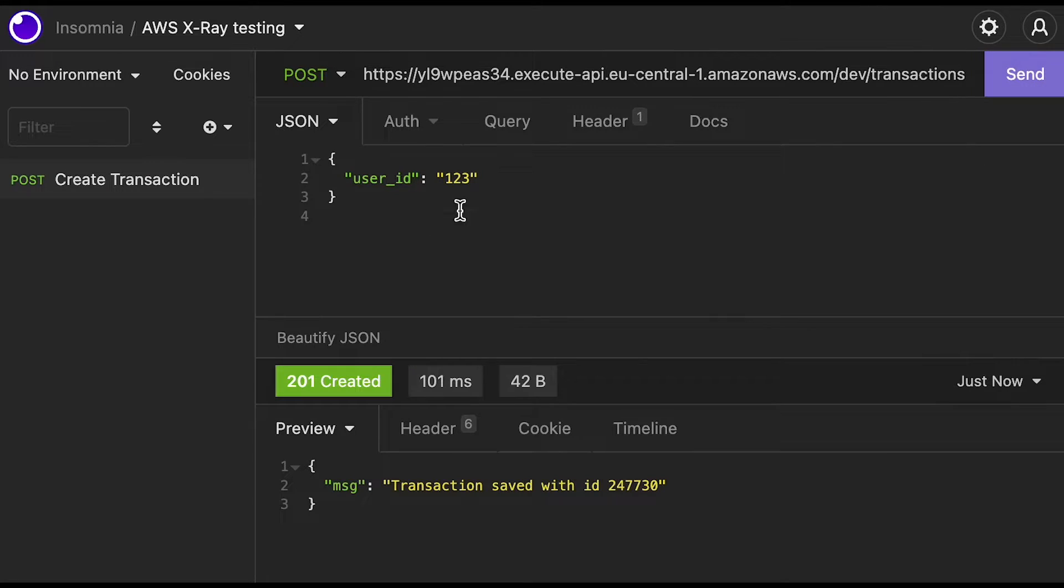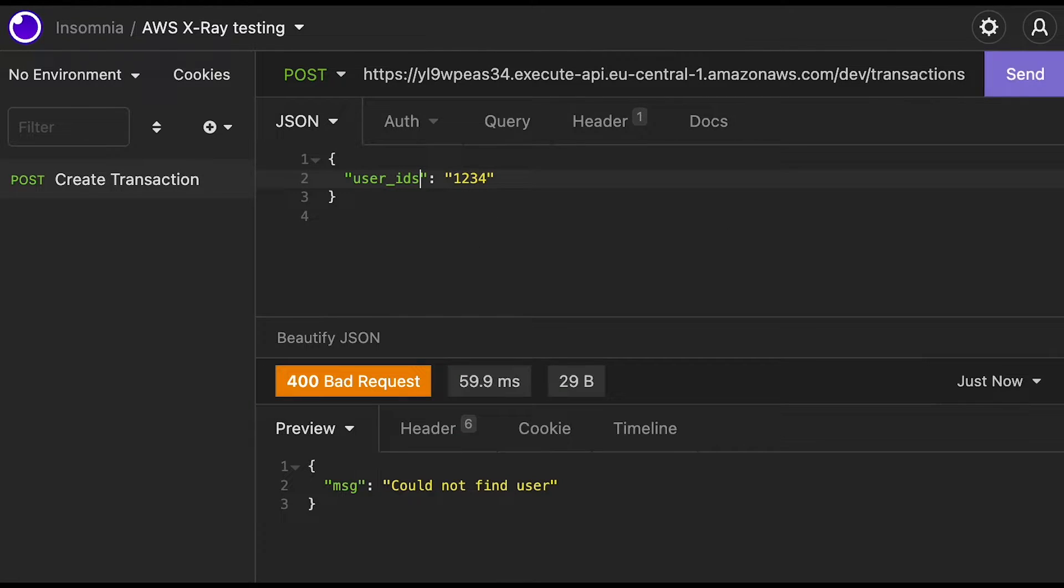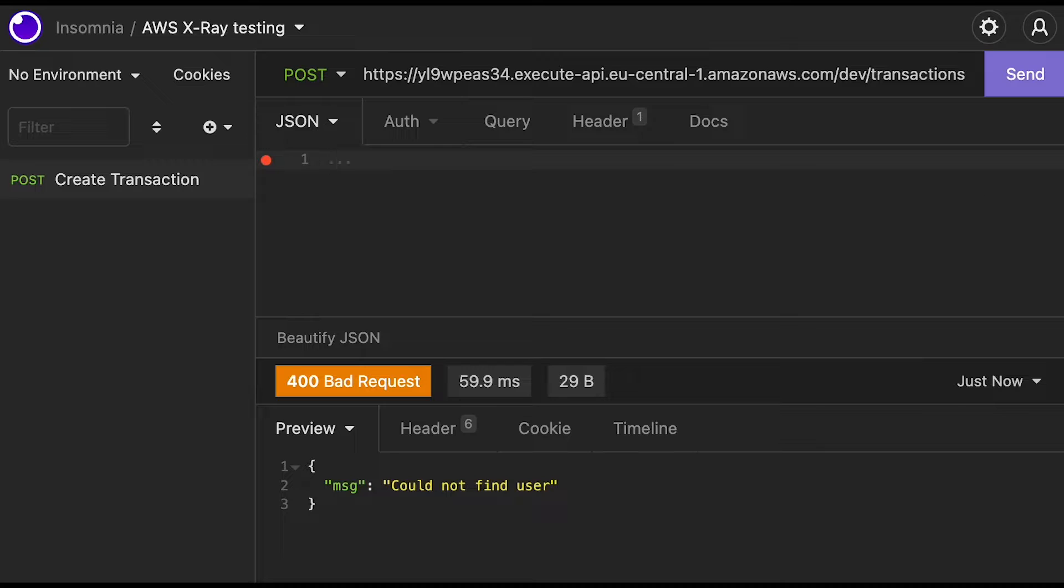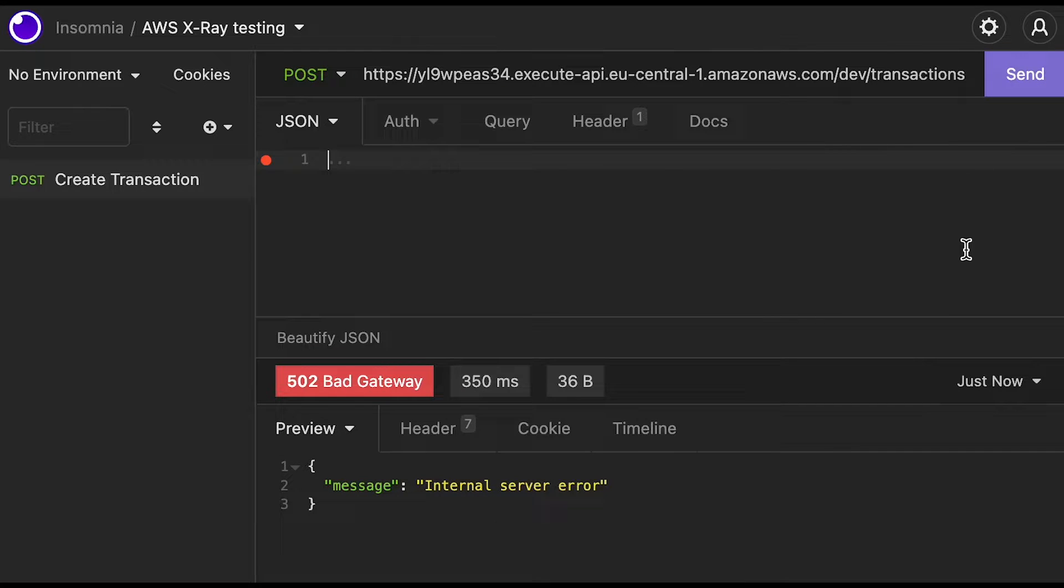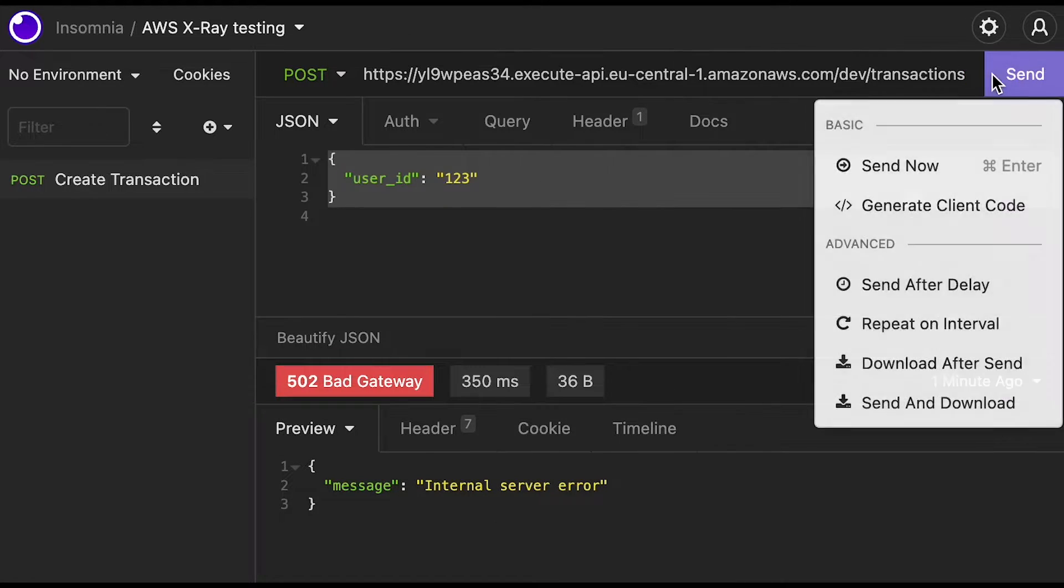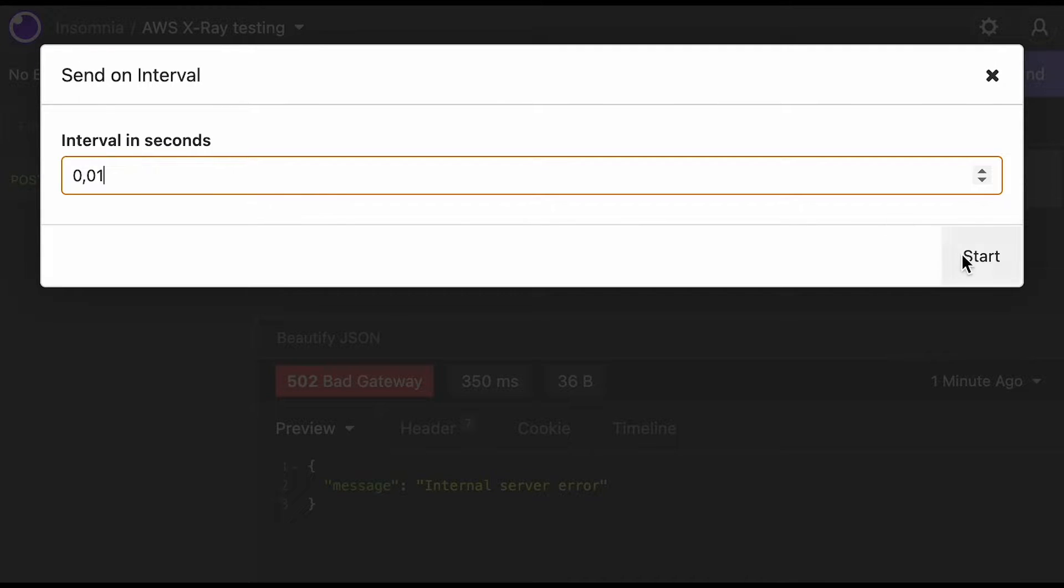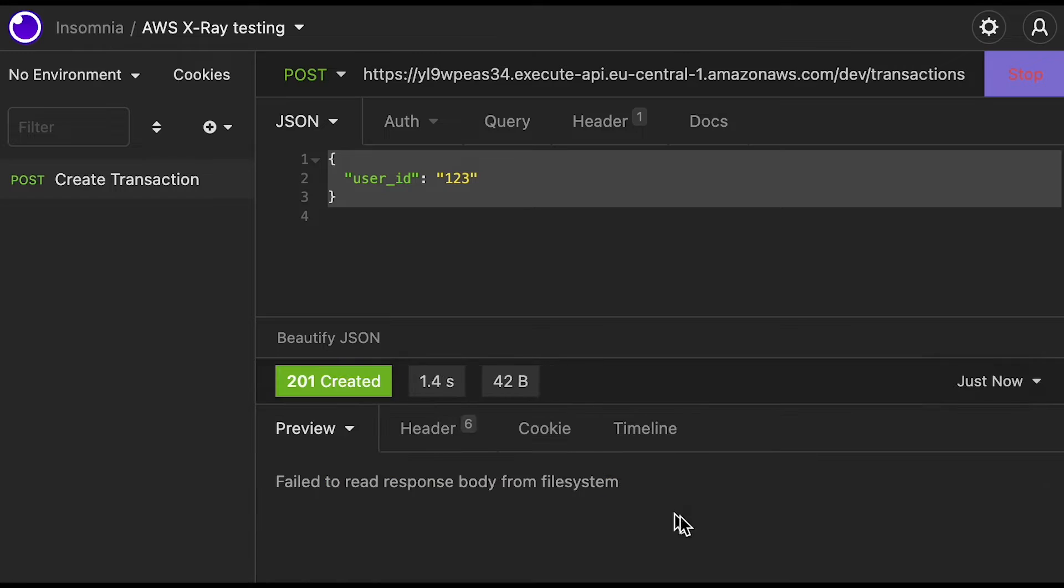I will send a request without a body to cause the Lambda to crash, because of a bug I left there on purpose. Let's also try to break our database by sending a ton of requests at once. It has a low write capacity provisioned, so we should see some throttling.